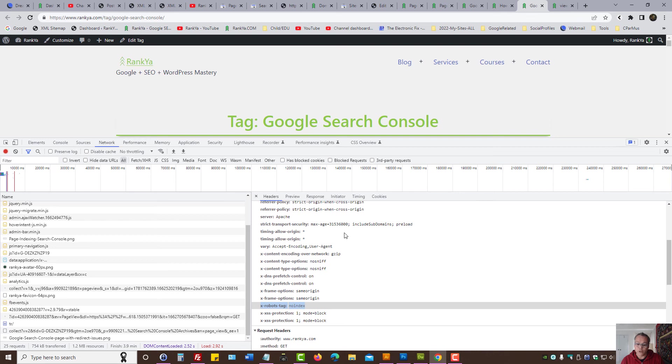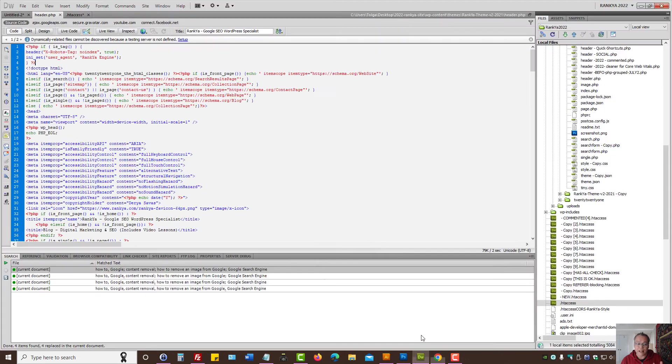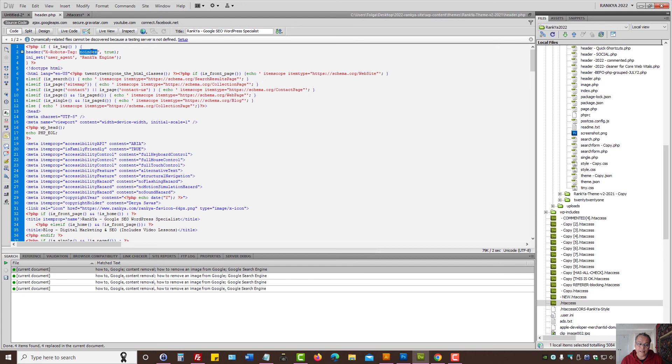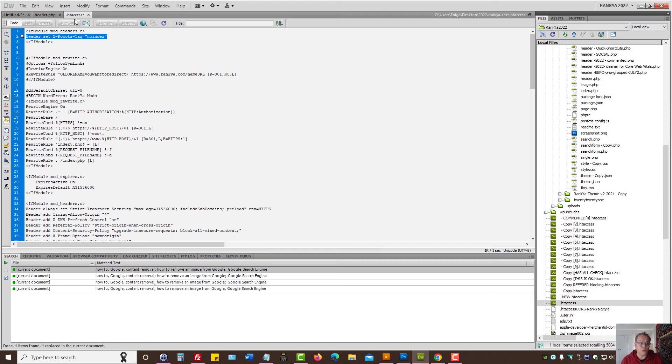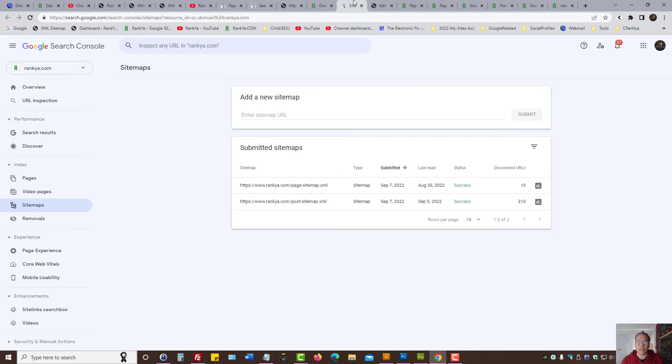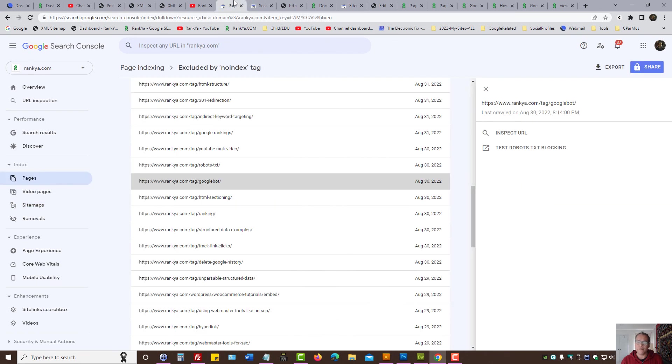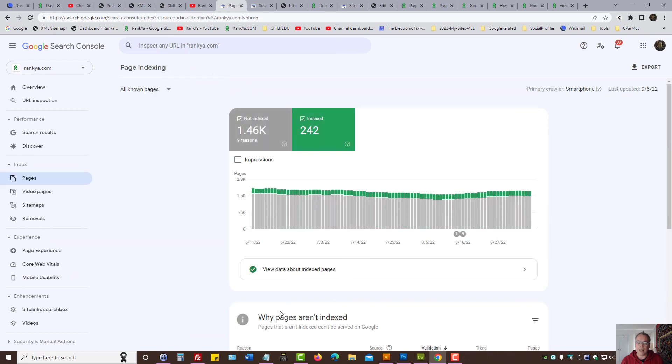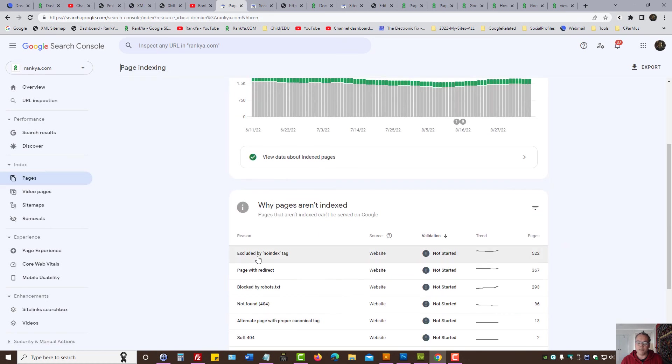If you end up seeing X-robots-tag no index through the network option, then you know it is either a PHP header response code that your website is sending, or it could be through .htaccess file. Once again, you either remove the no index tag or you triple check the sitemaps. That is how you fix page indexing excluded by no index tag.